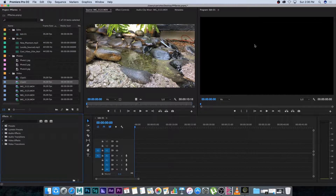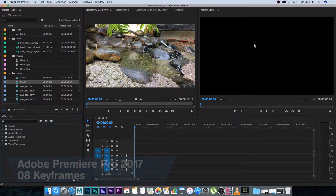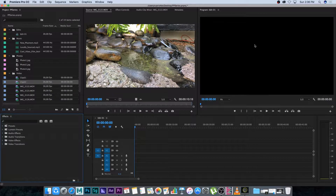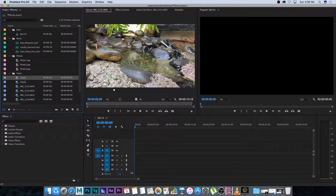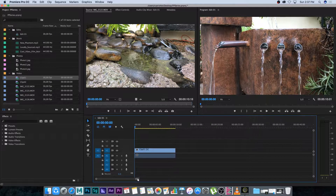Hey, Ruan here from Tunnel Vision TV, and welcome back to the Premiere Pro video series. In this tutorial, I'm going to show you how to create basic keyframes on your video and also keyframes on your audio. Let's start with video — I'm going to drag clip one into my sequence.